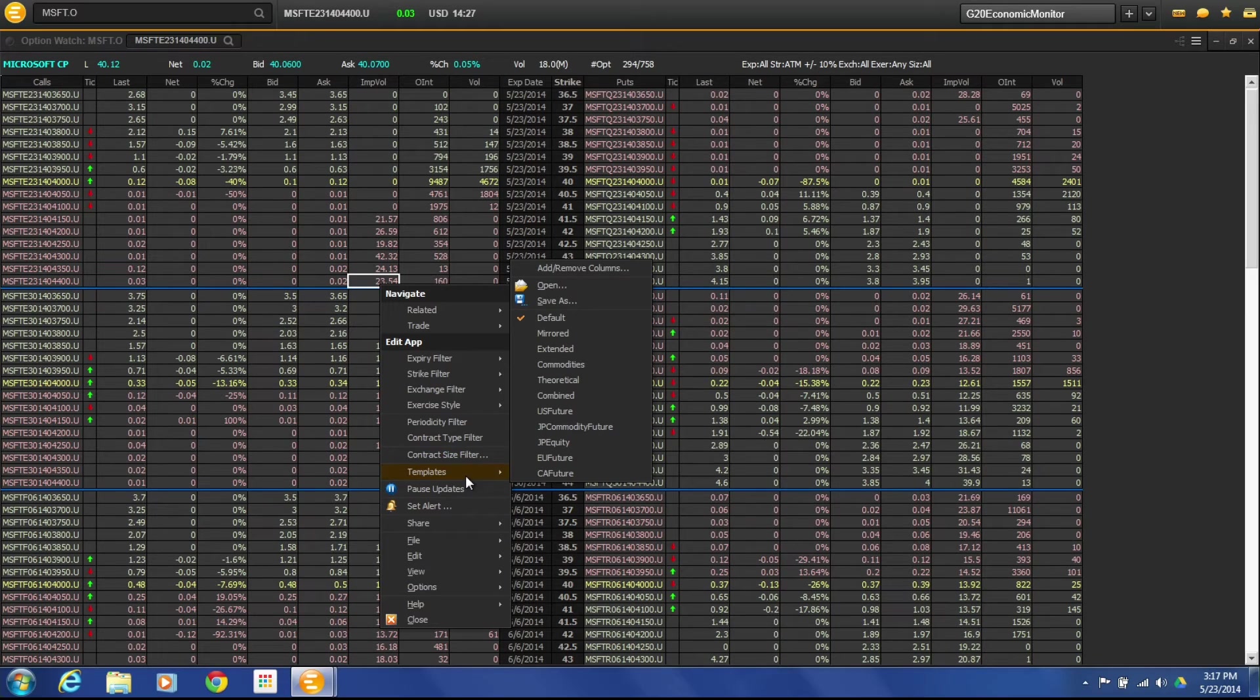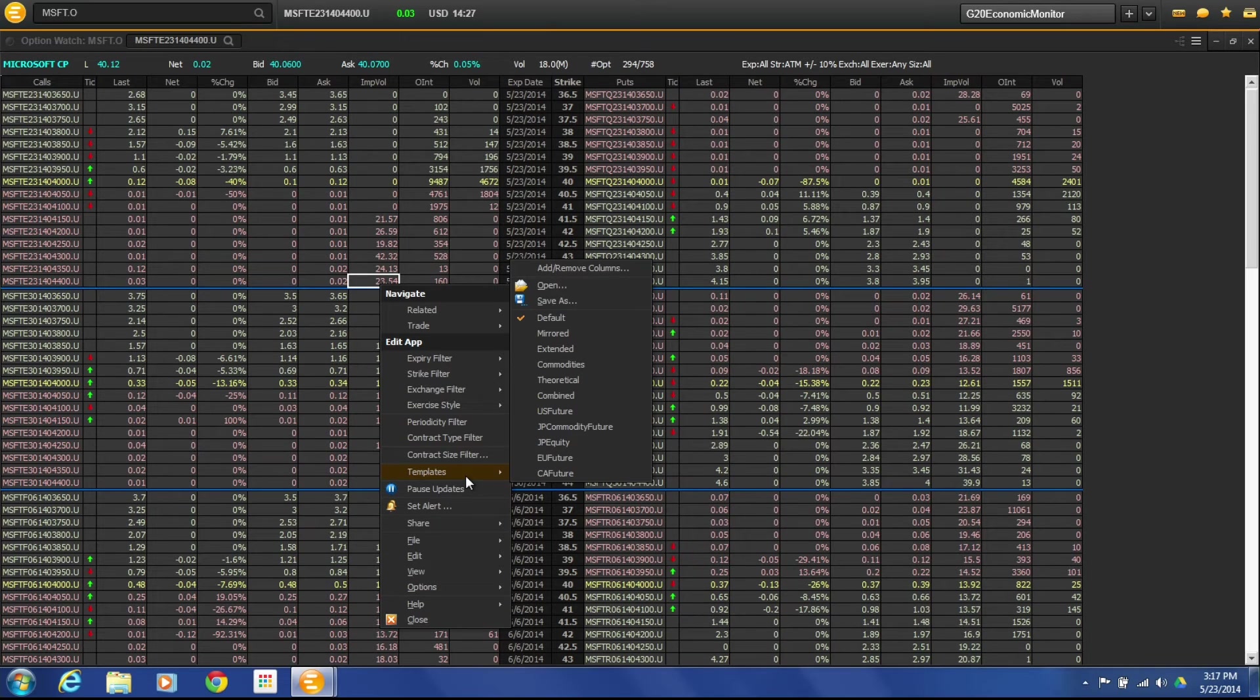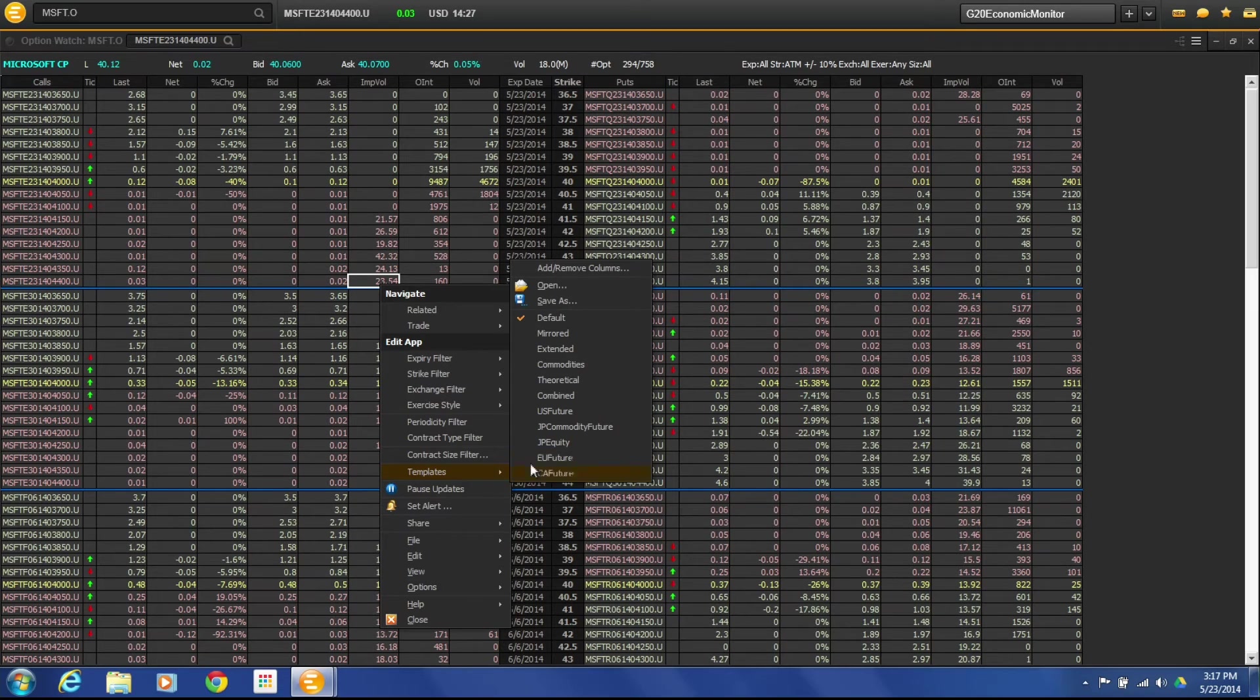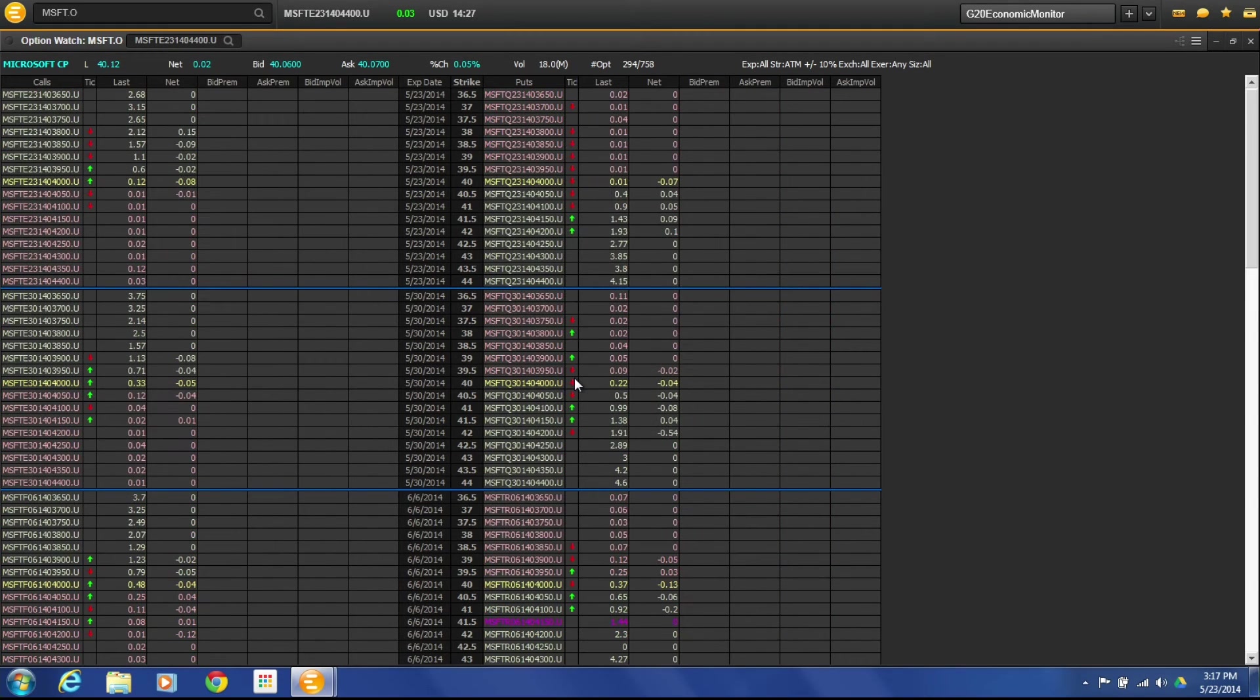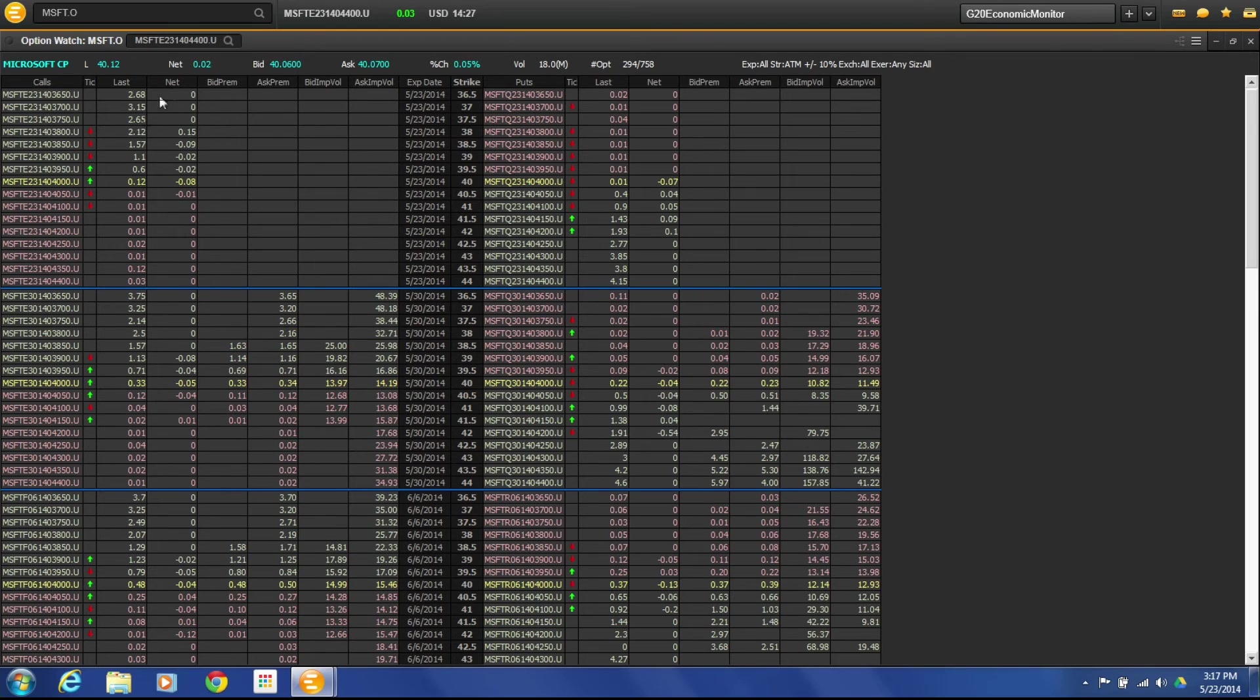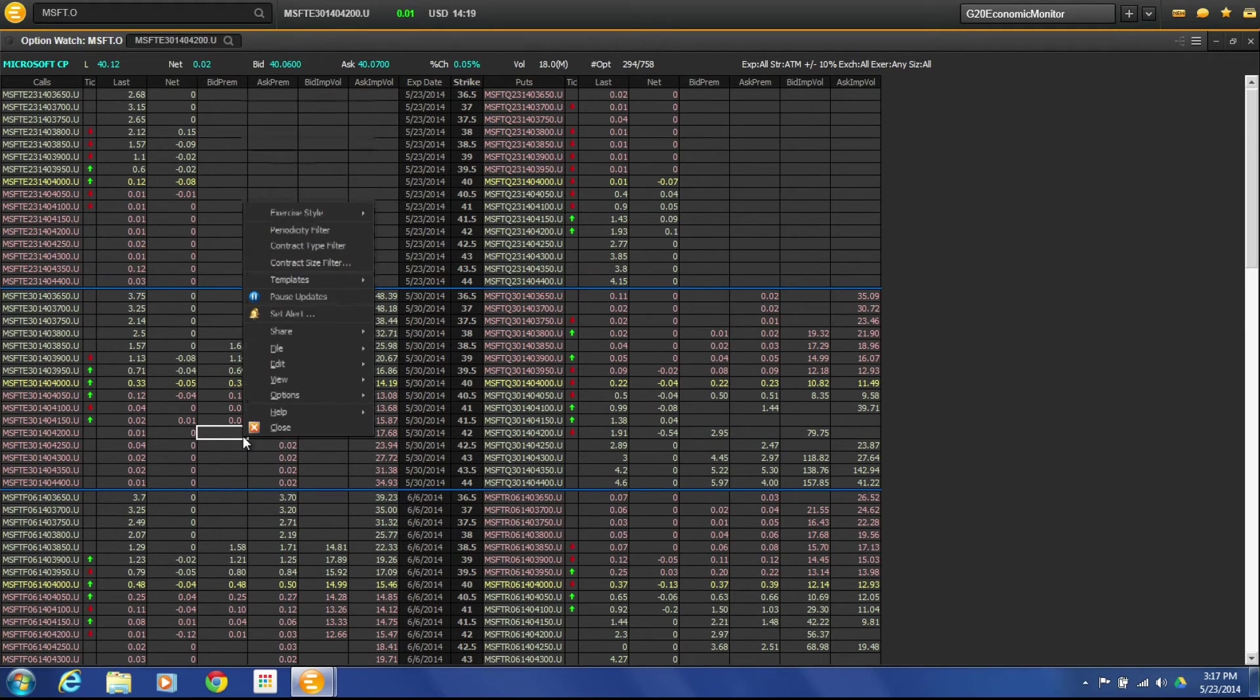Now here you can also set up different views. We're looking at an equity. If you're doing a futures option or if you're doing different views like a theoretical, we can click on these different templates and get a theoretical view where you're looking more at implied volatility and ask implied volatility, bid premiums, and you can see that type of information as well.